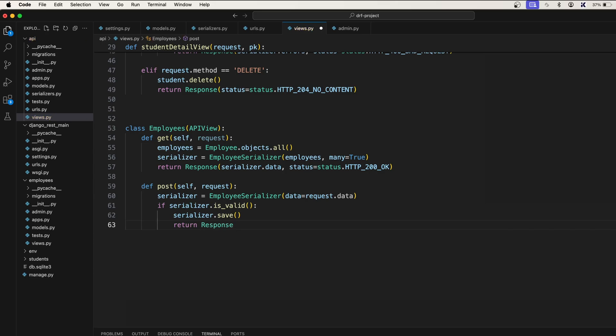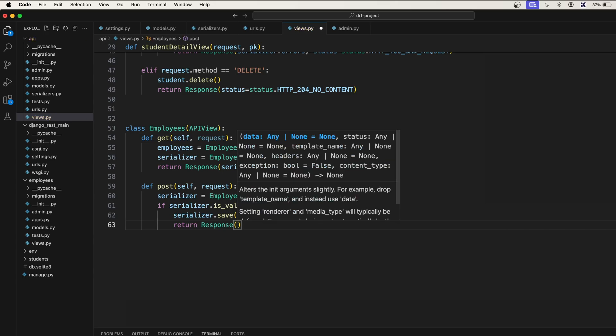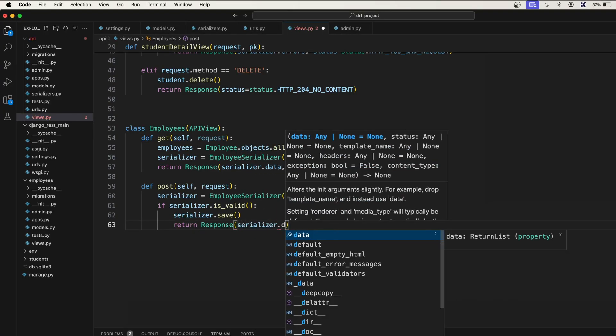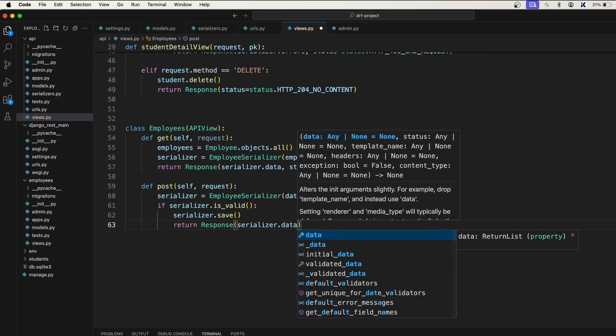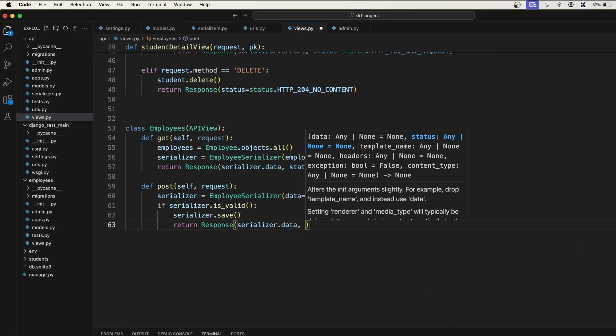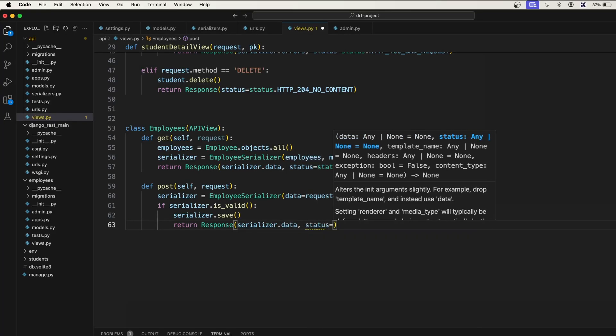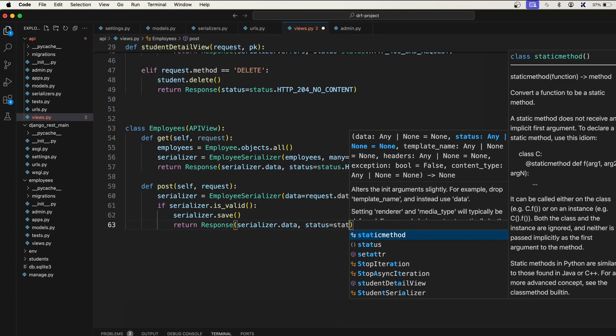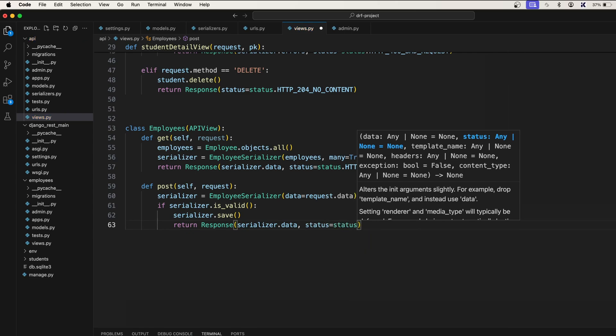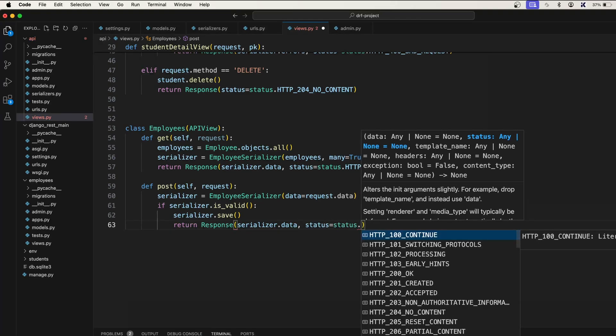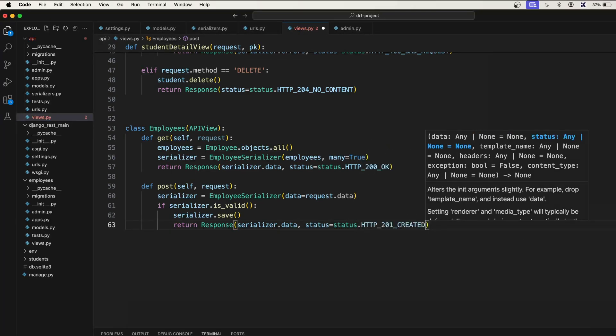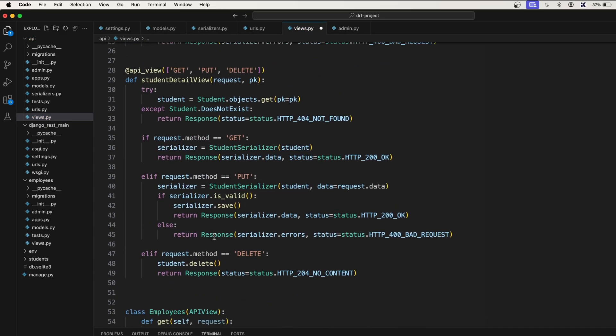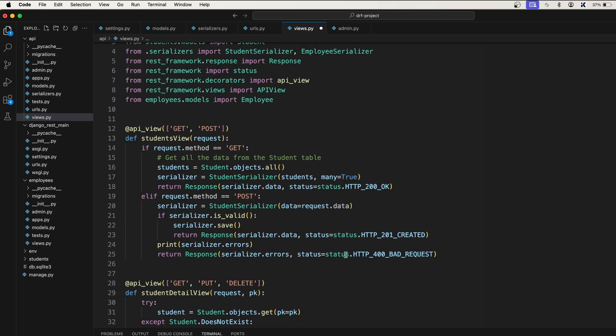Return the response - inside this response we pass serializer.data, status equals status.HTTP_201_CREATED. And if it is not valid, then we should return this 400 Bad Request.